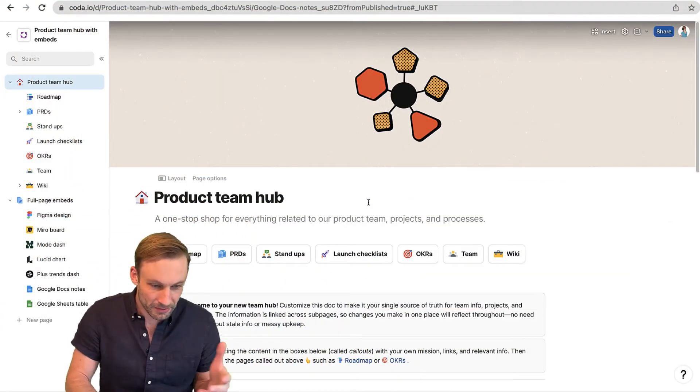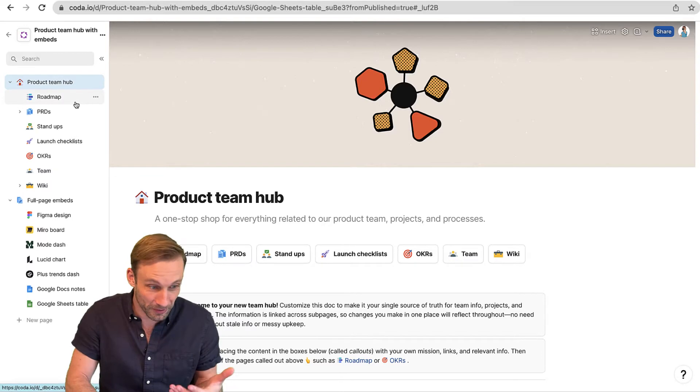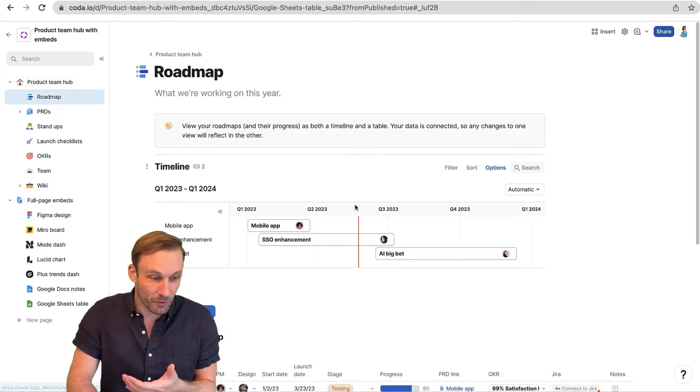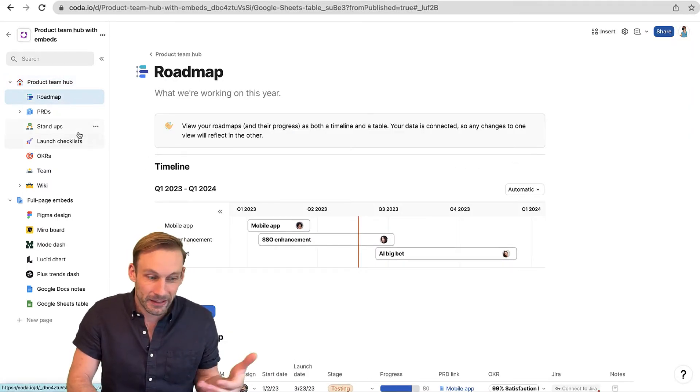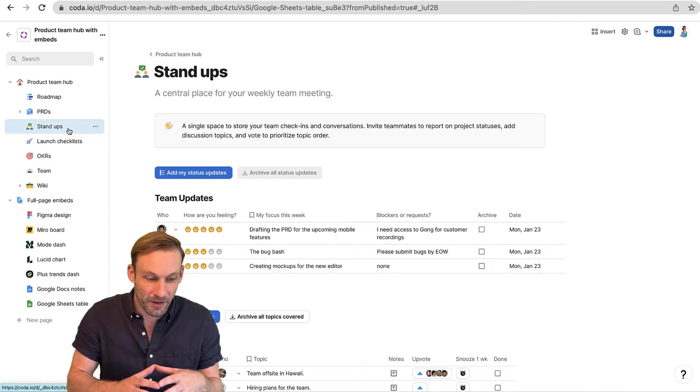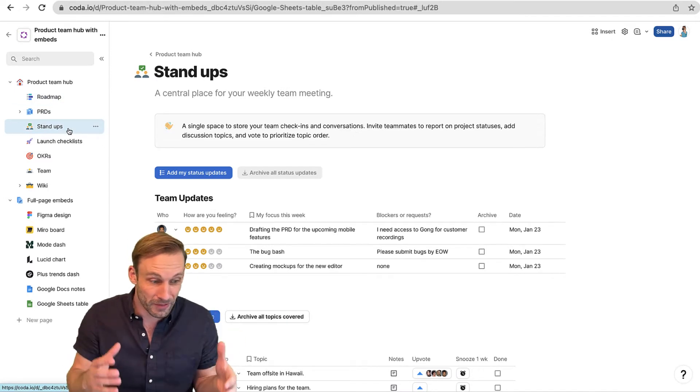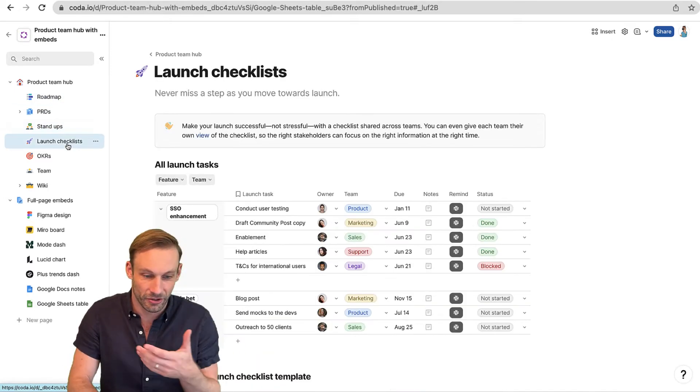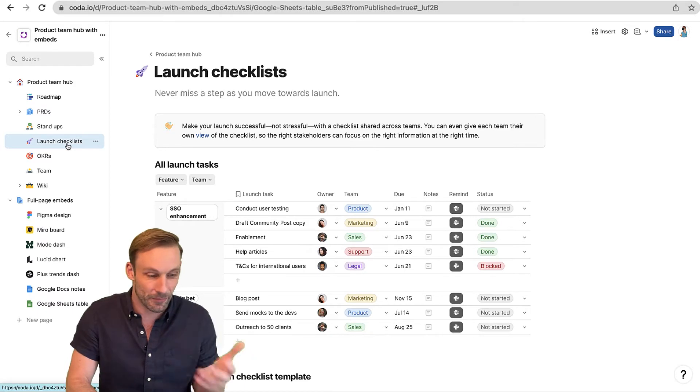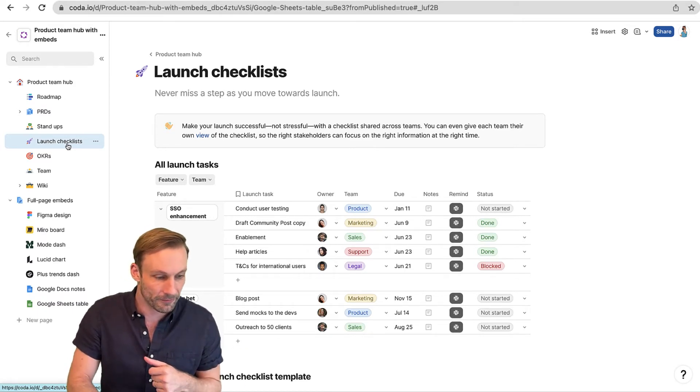Here I have my team hub, the product team hub, where my product team comes to get their work done. We have the roadmap of everything we're working on this year, a link for our stand-ups to track all of our meetings, and a launch checklist to track step-by-step all the launches we have coming down the pipeline.